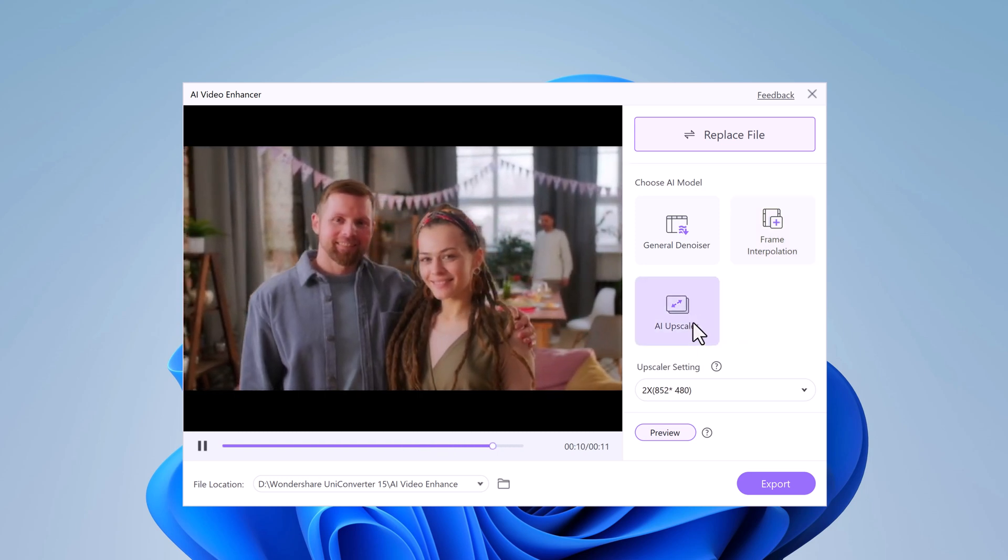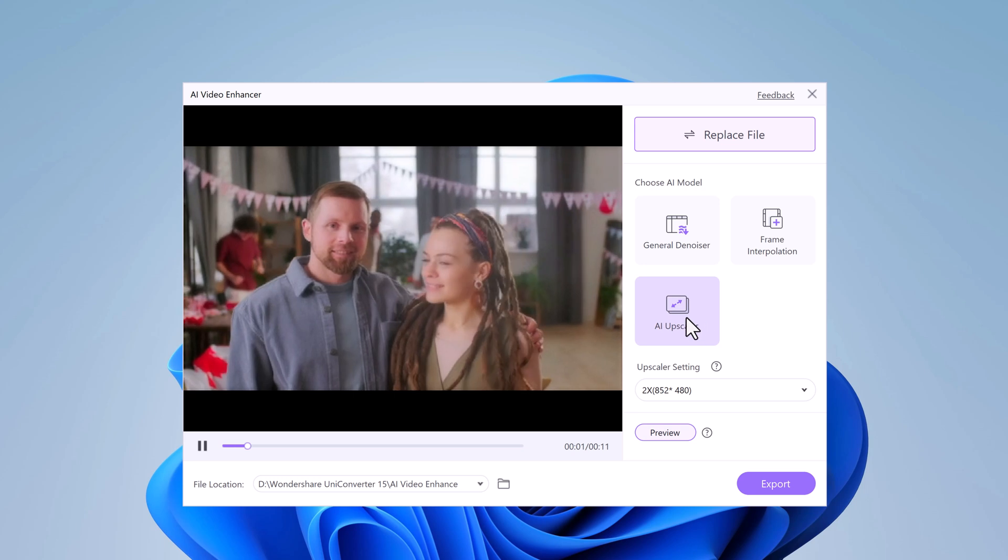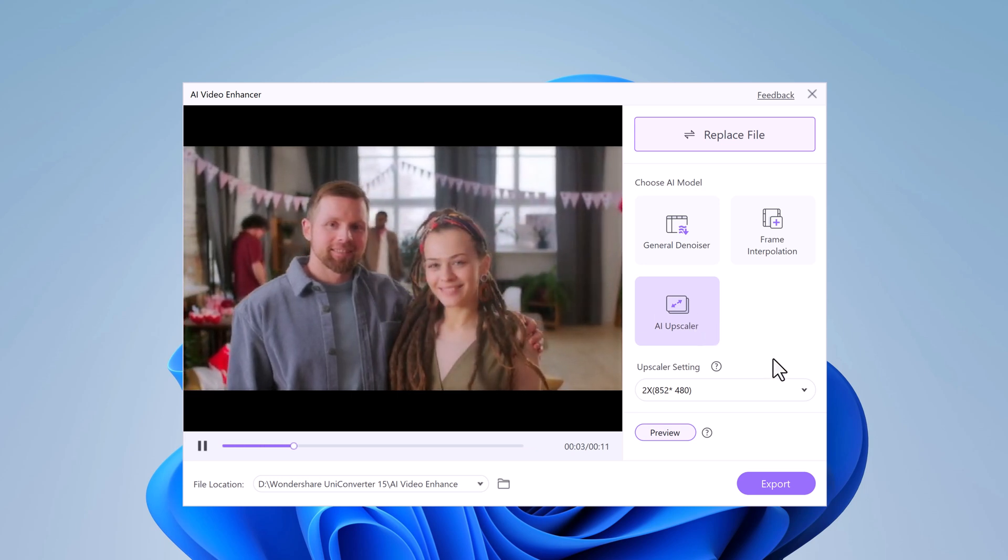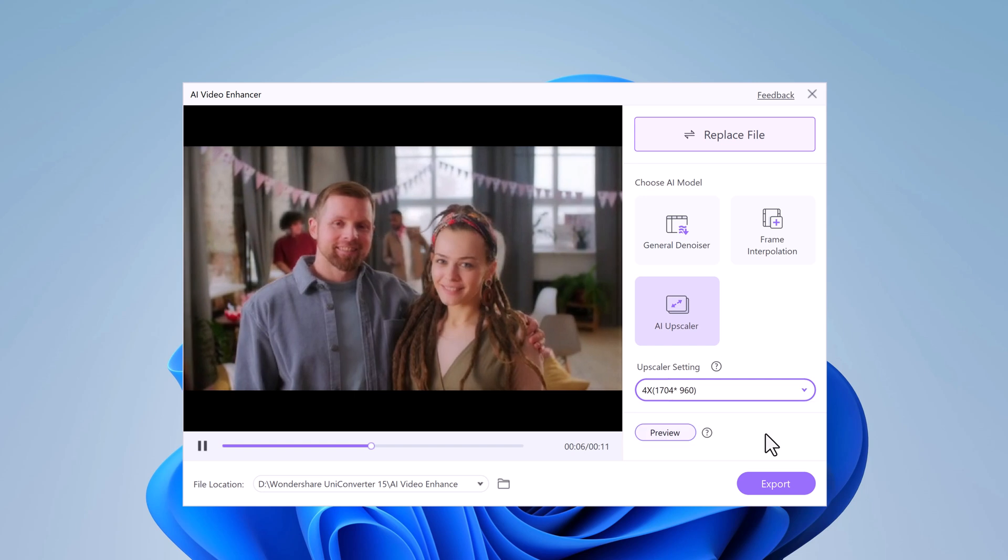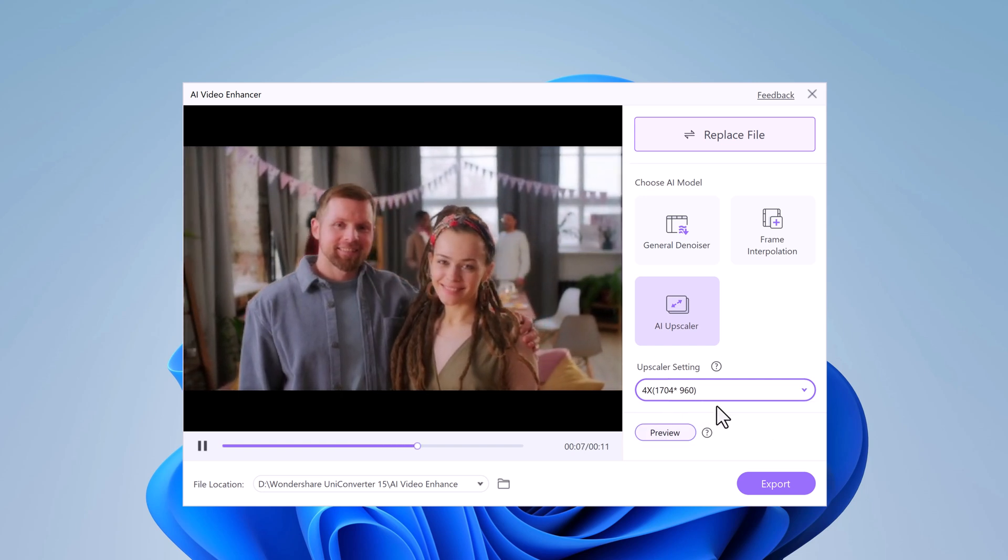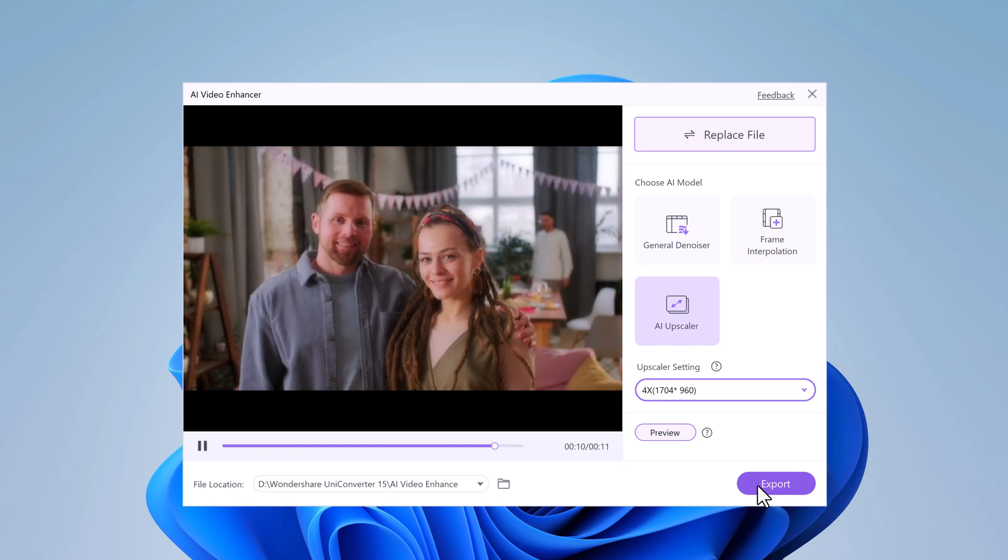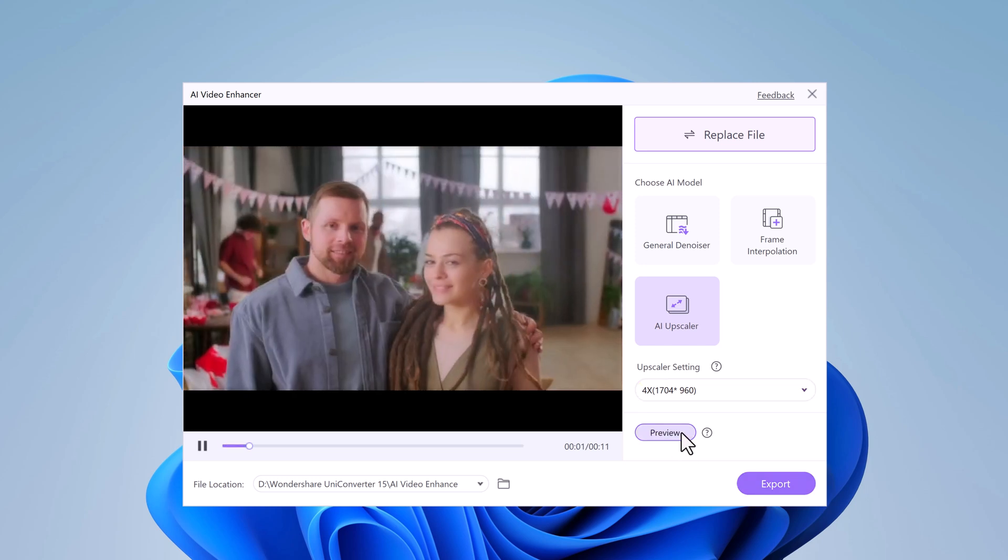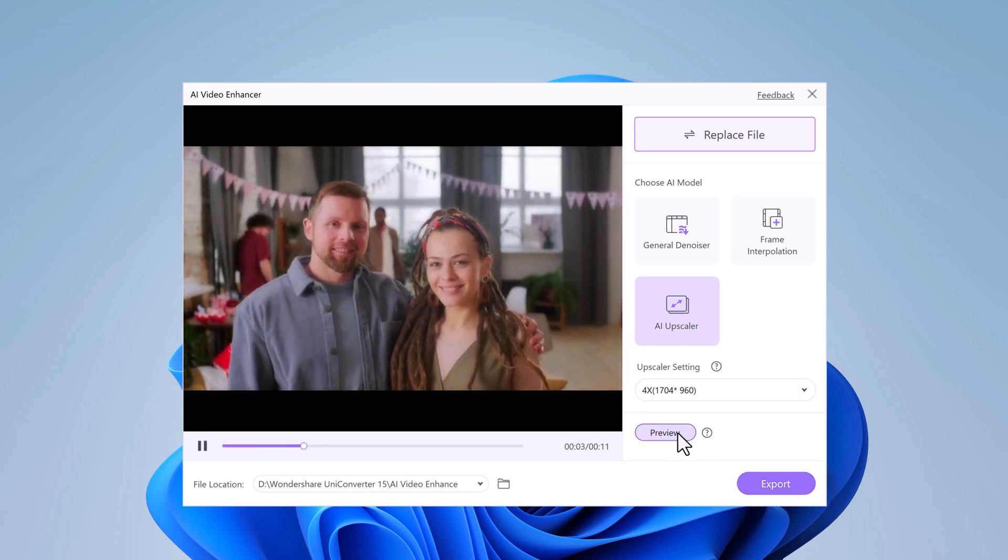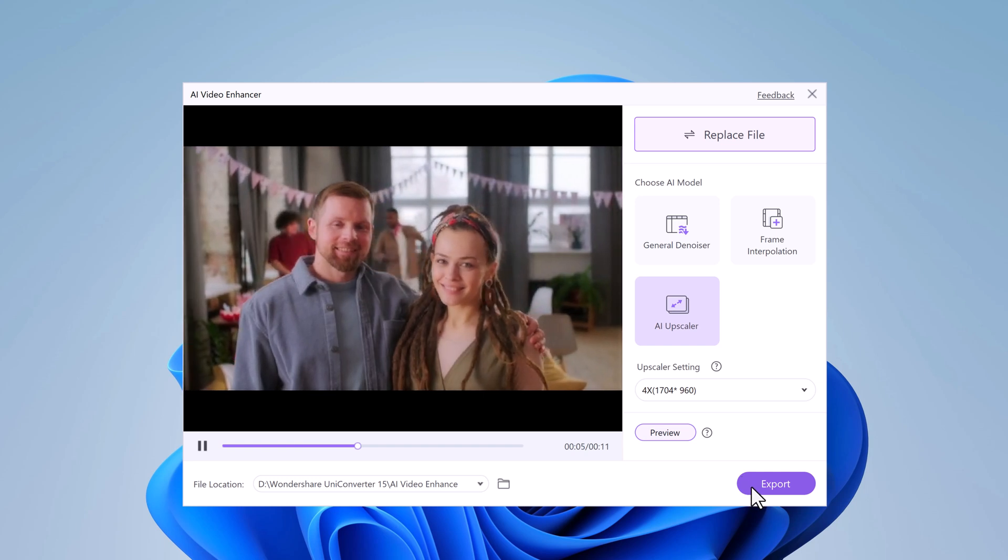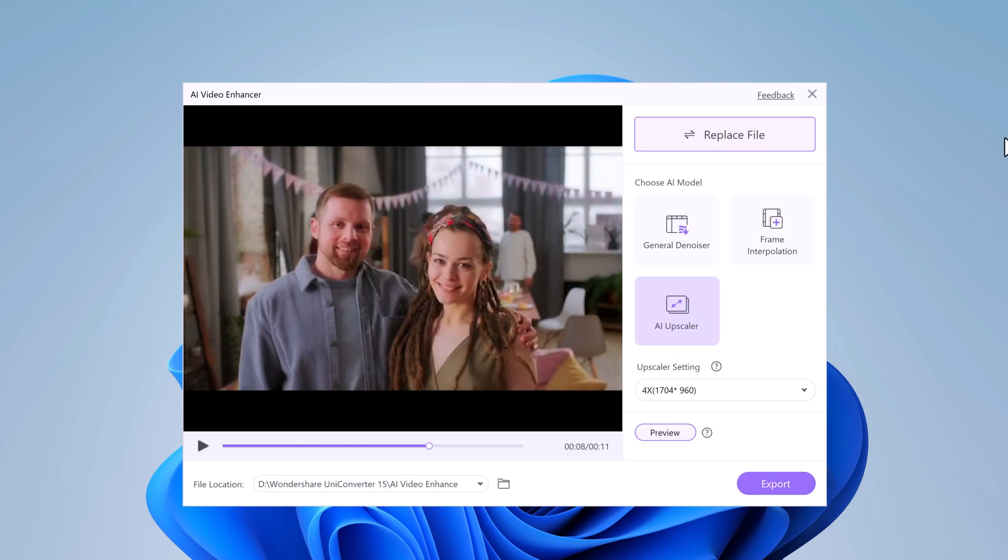This can increase the resolution of your video, making it sharper and crisper. The AI can upscale your videos to stunning HD or even 4K. So we are going to choose 4X Upscale, and one of the coolest things about UniConverter is the ability to preview the changes before exporting.